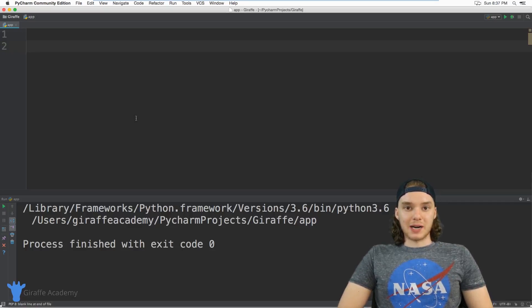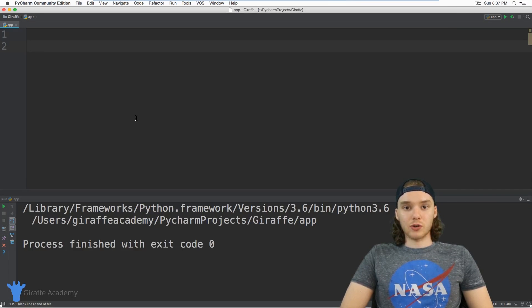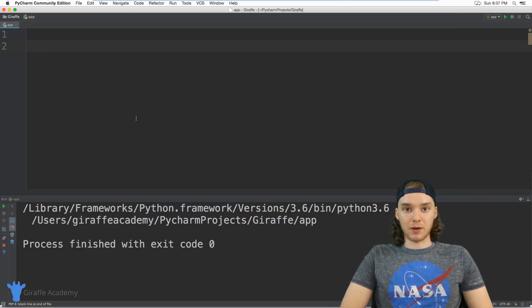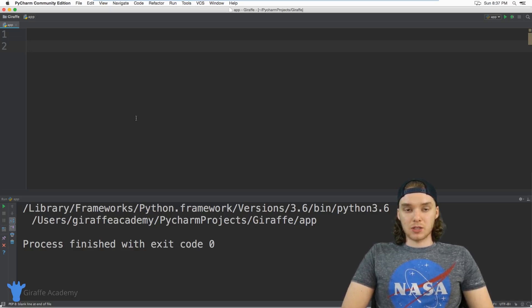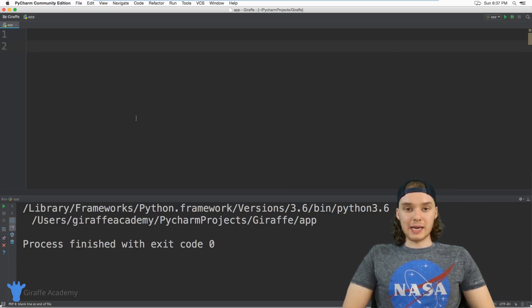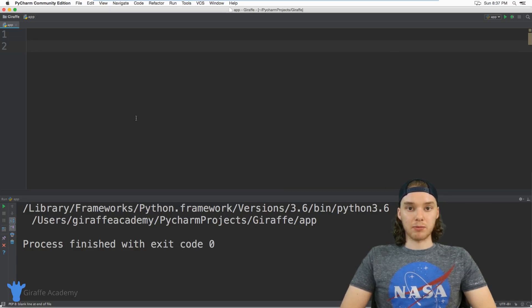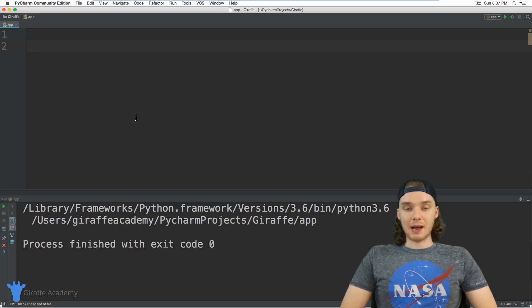Hey, welcome to Giraffe Academy. My name is Mike. In this tutorial I'm going to show you how to get input from a user, so we're basically going to allow a user to input information into our program.